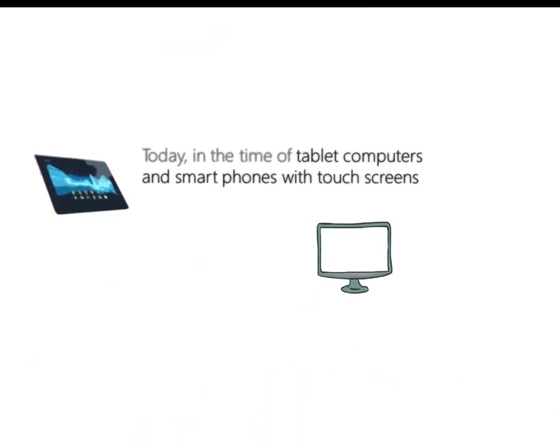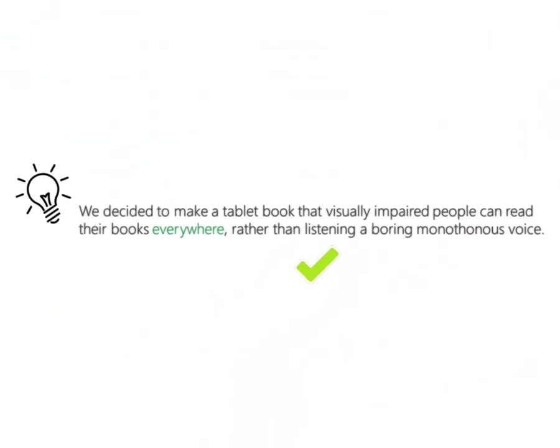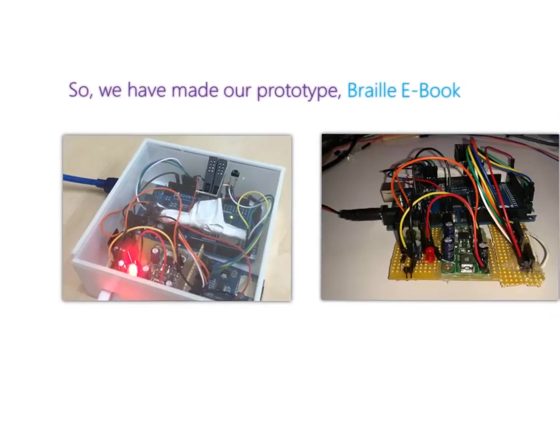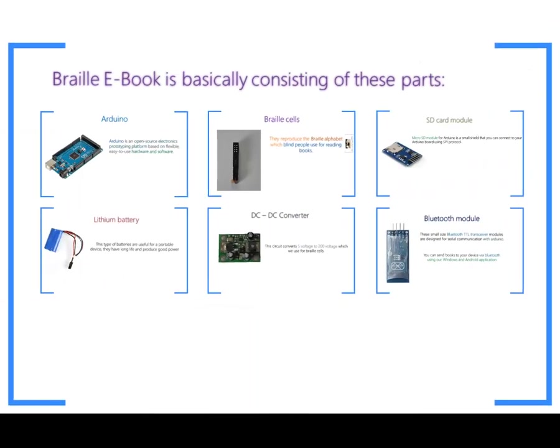Today, in the time of tablet computers and smartphones with touch screens, we decided to make a tablet book that visually impaired people can read their books everywhere rather than listening to a boring monotonous voice. So we have made our prototype Braille eBook.